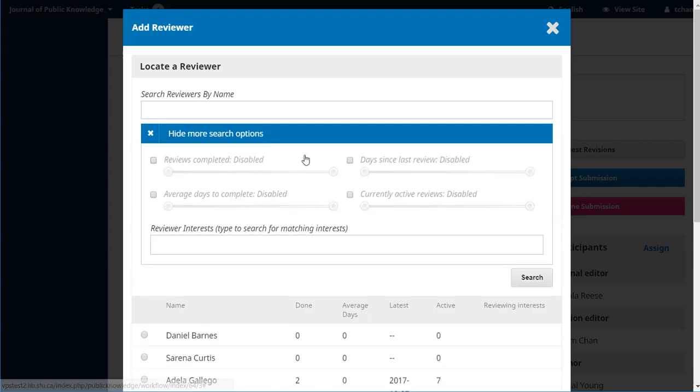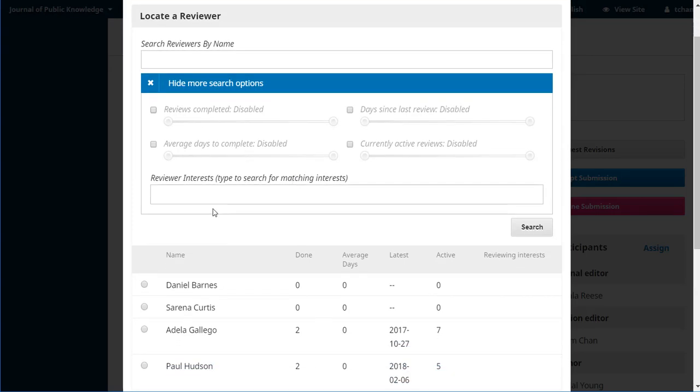Some of the search options could include how many reviews have they completed, what's their average amount of time to complete, how long has it been since they last did a review, how many currently active reviews do they have. These have all been disabled in this test journal, but you get an idea of how OJS can help you narrow down your options for who you'd like to ask to do the review for you.